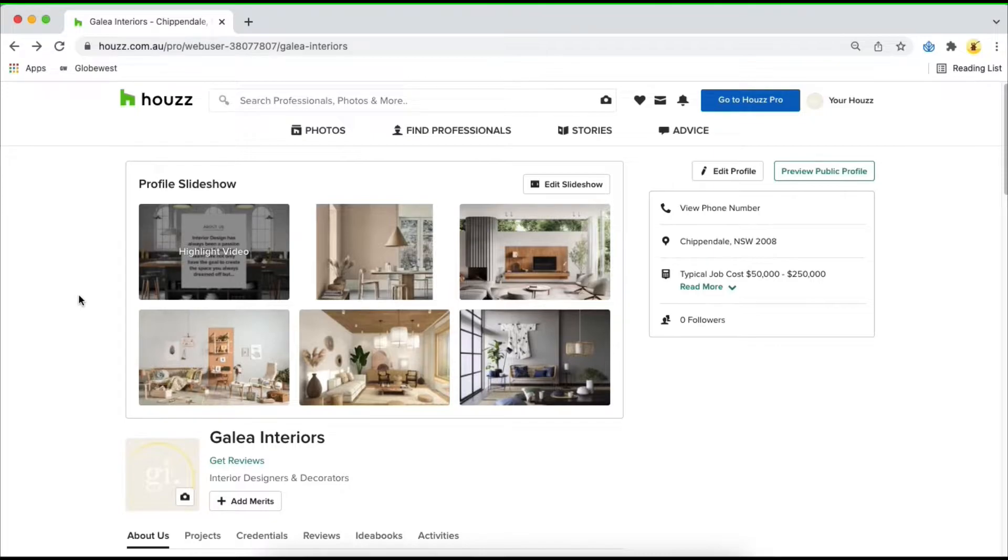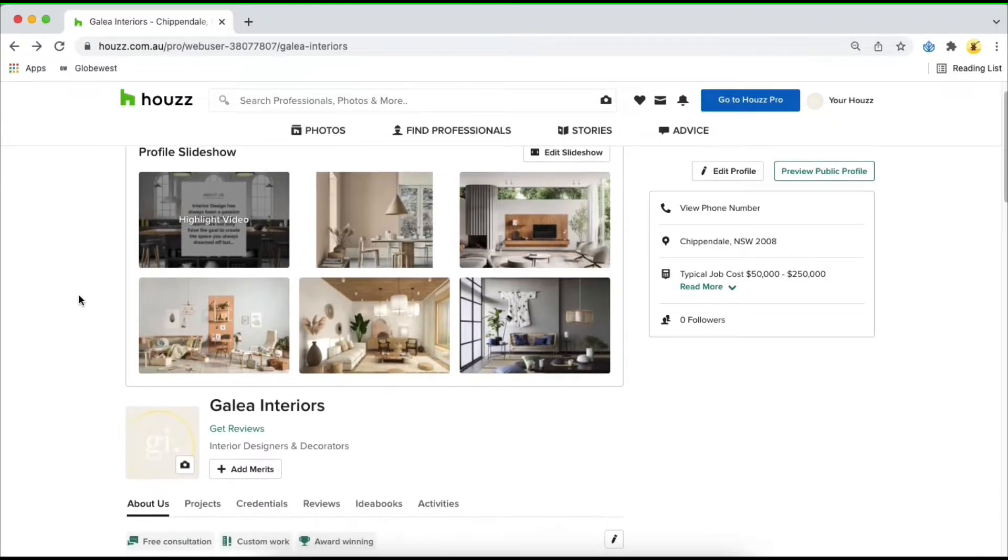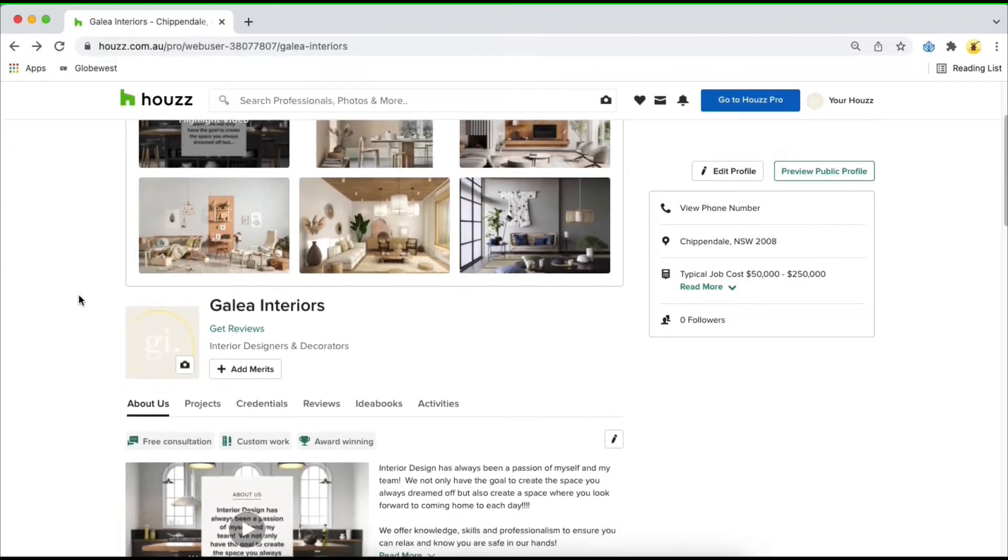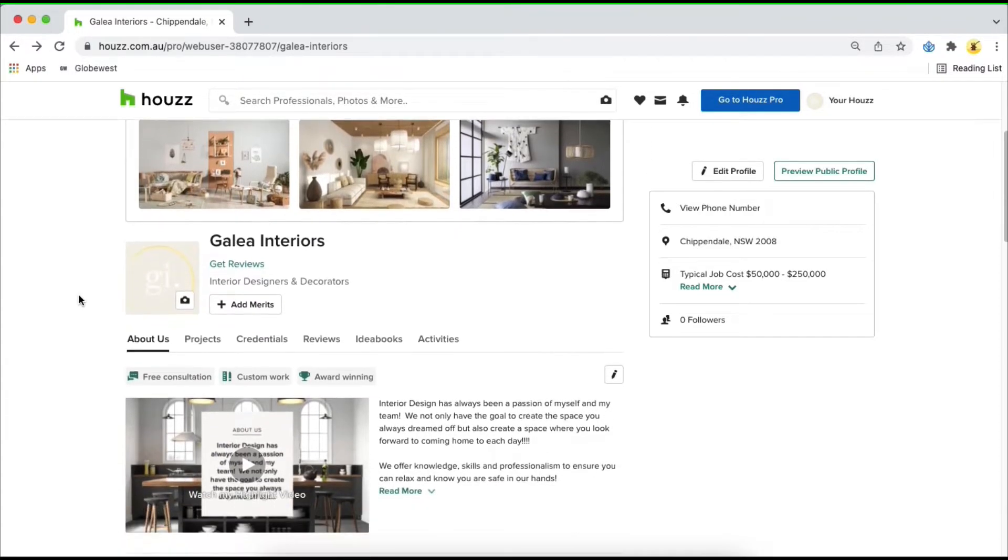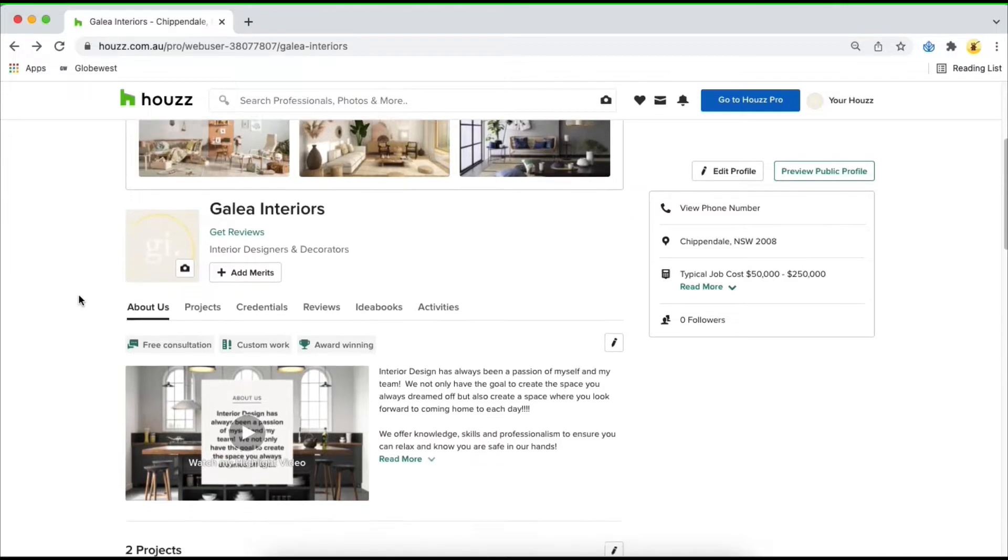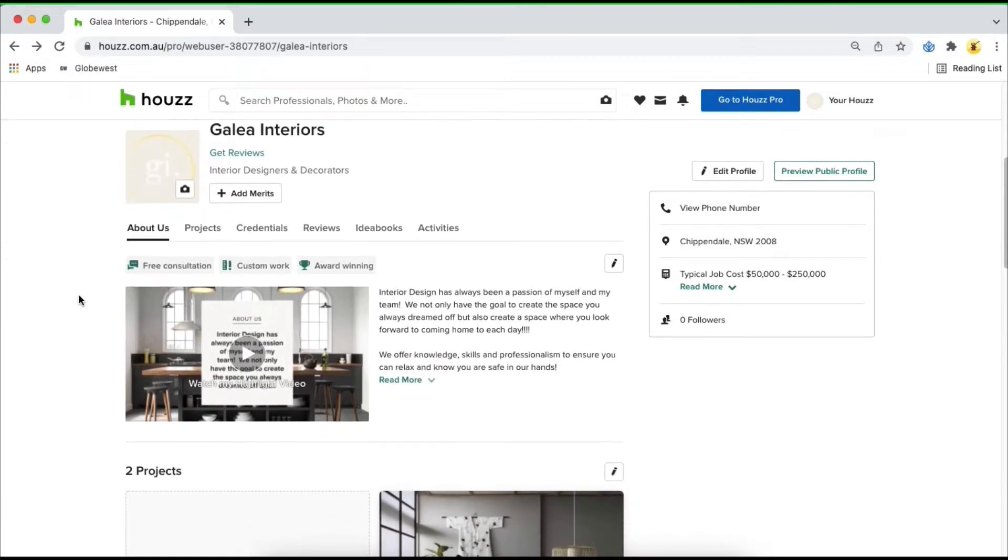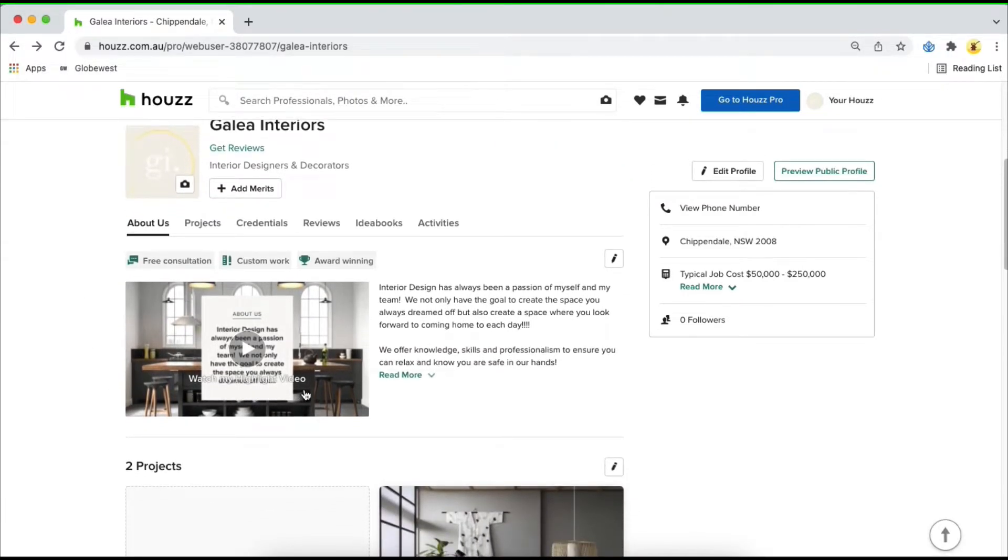The highlight video will always appear at the side of the slideshow and is created automatically. The highlight video can be edited by scrolling down till you see the banner section of your profile and clicking on watch my highlight video.